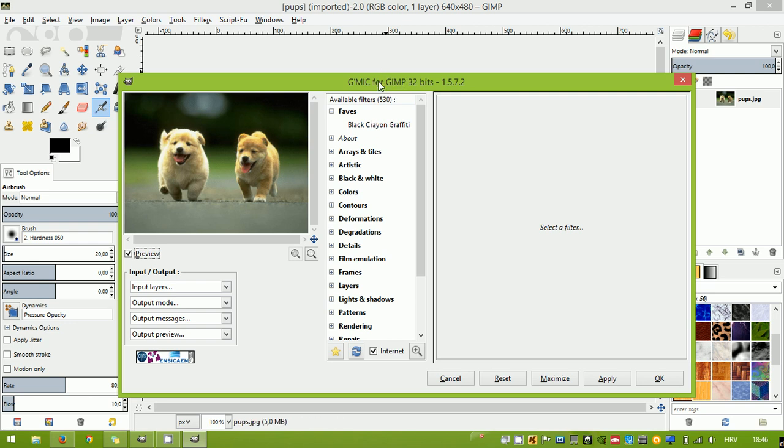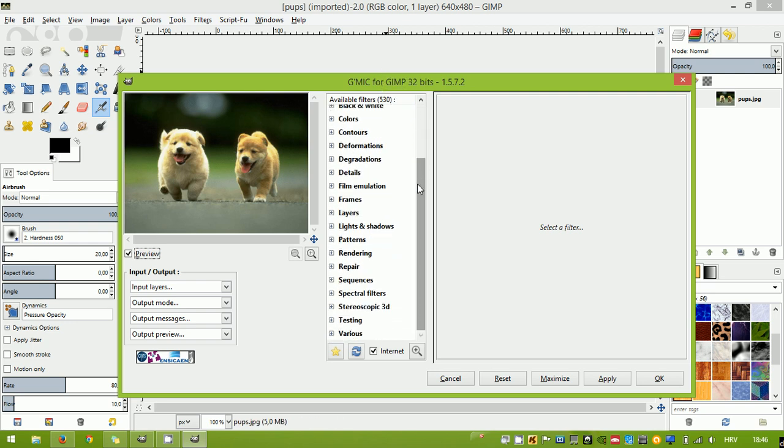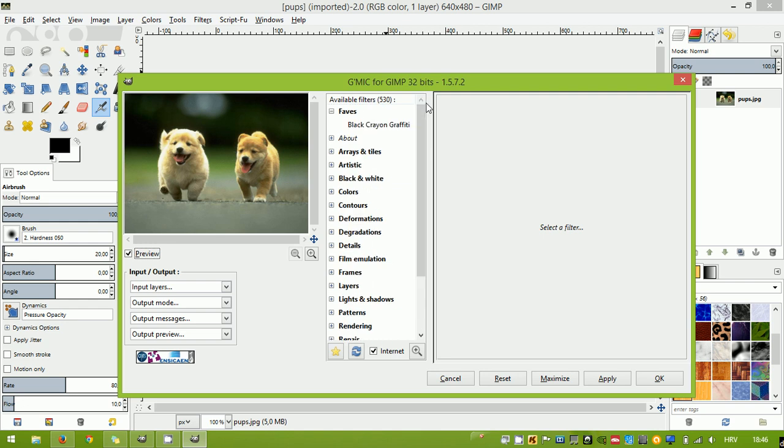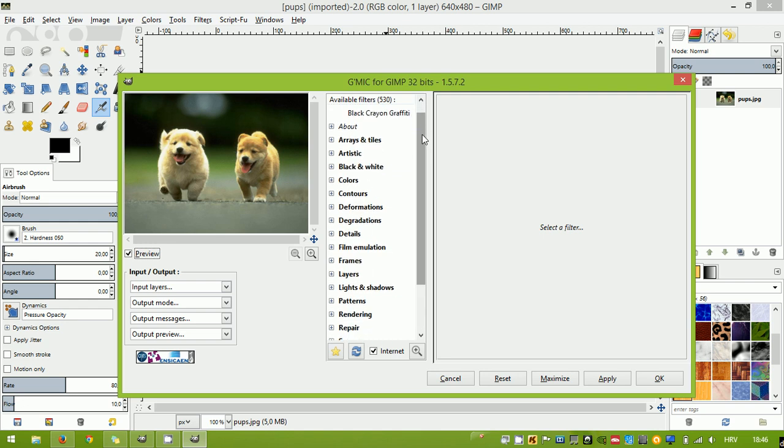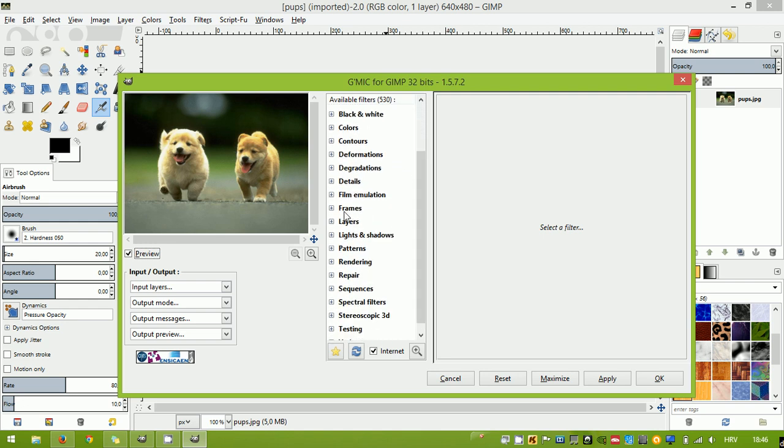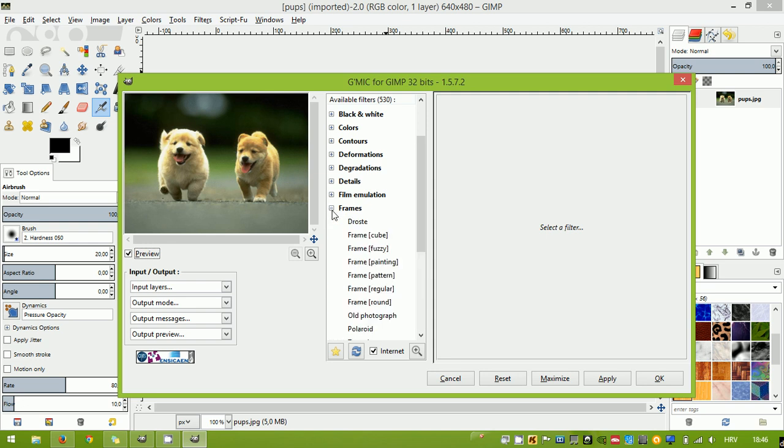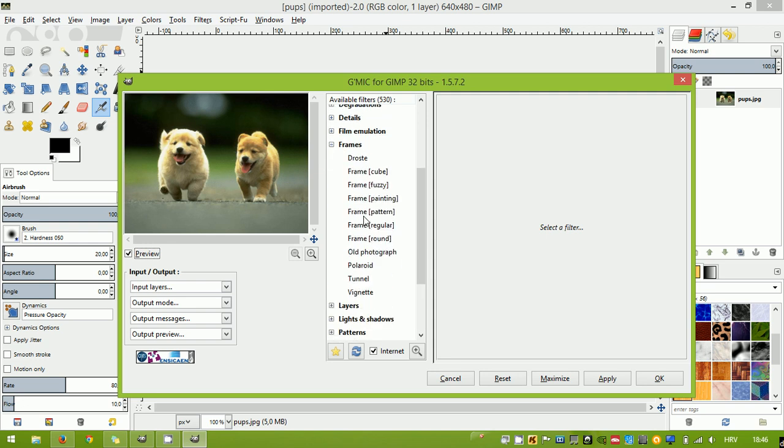Once you've selected Gimmick, you should see a large list of filters. The filter that we're after is, of course, Frames. Click on the plus sign next to the Frames section to open up the list of available frame filters.